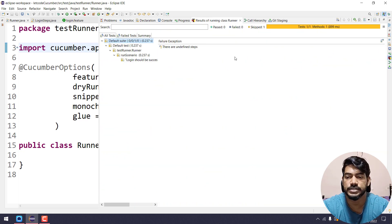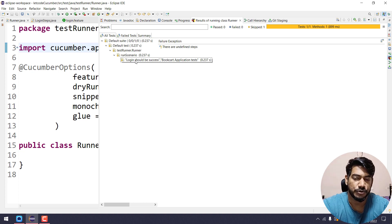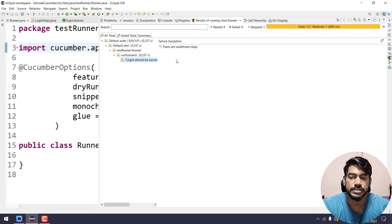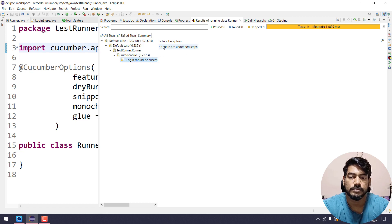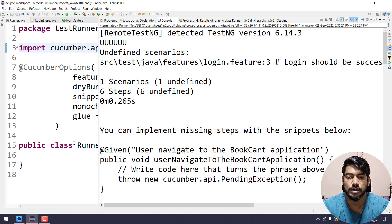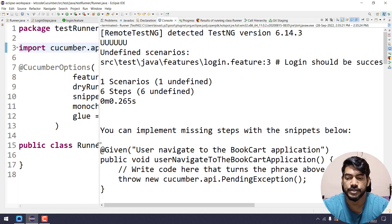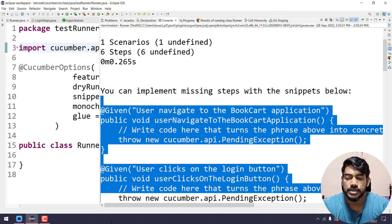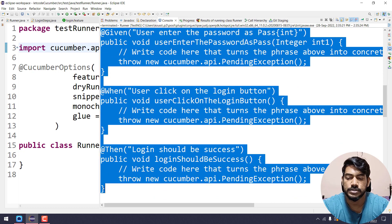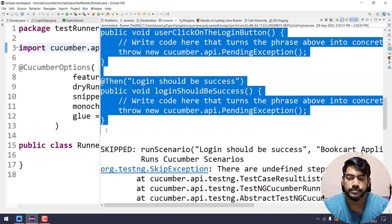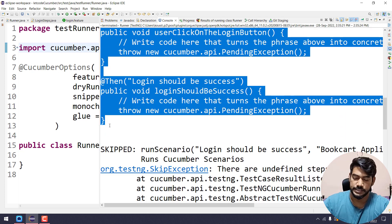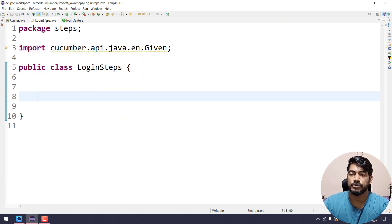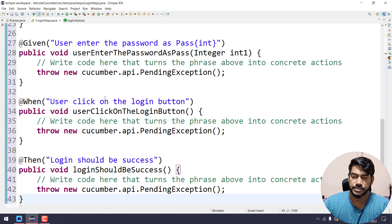If you go to the TestNG console, you can see 'login should be success' is our scenario name, and 'Book Cart Application Test' is our feature name. The steps are undefined, so that's why we are getting undefined. Let's copy all the snippets and navigate to my login steps and paste them there.